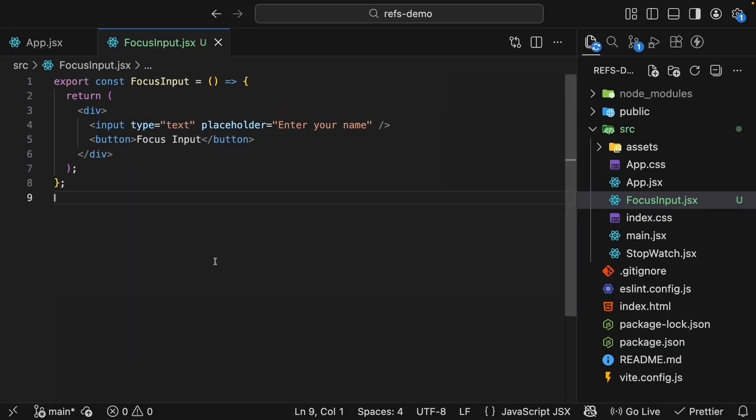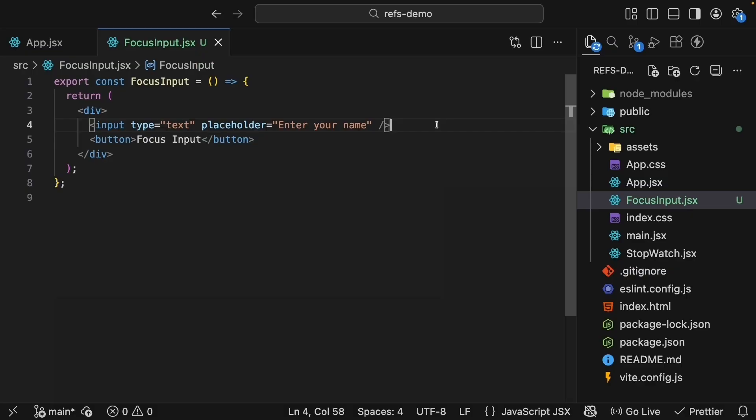Now the goal is simple. When the user clicks the button, the input should automatically receive focus. To achieve this, we need a reference to the input element.